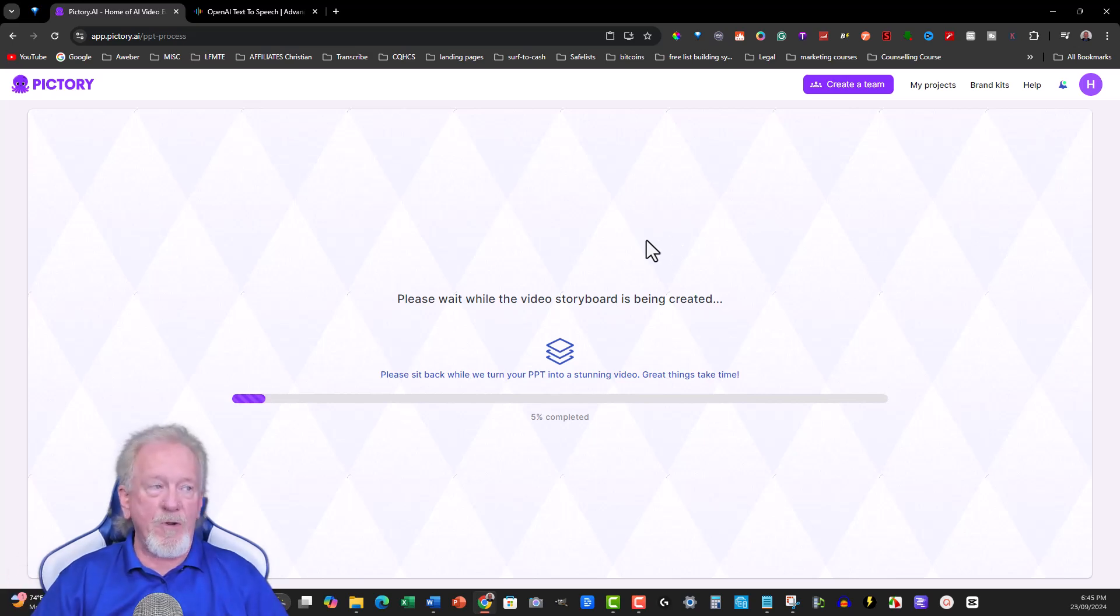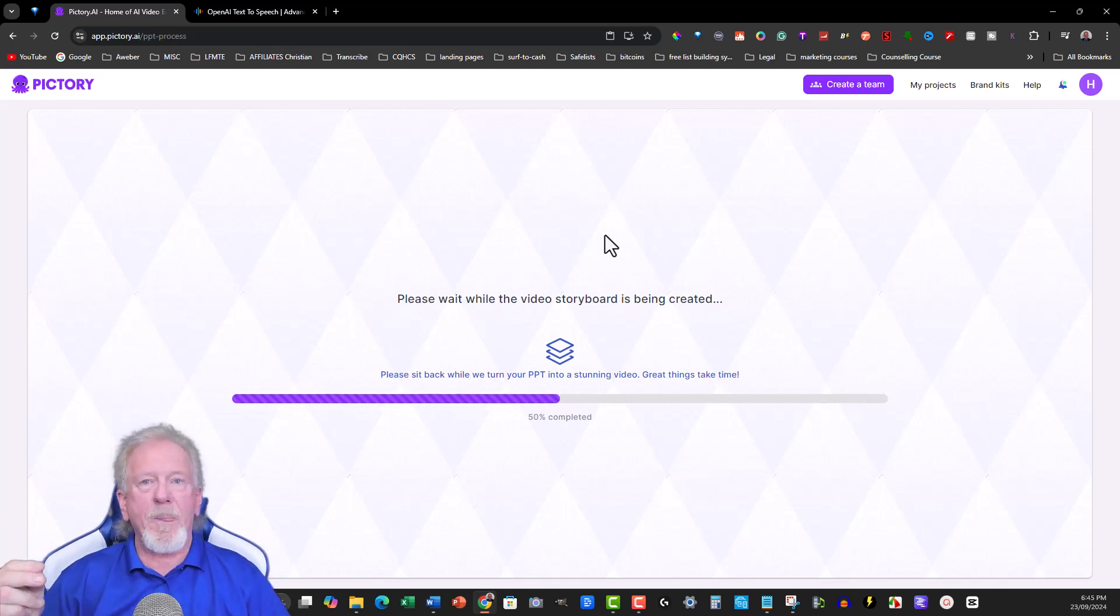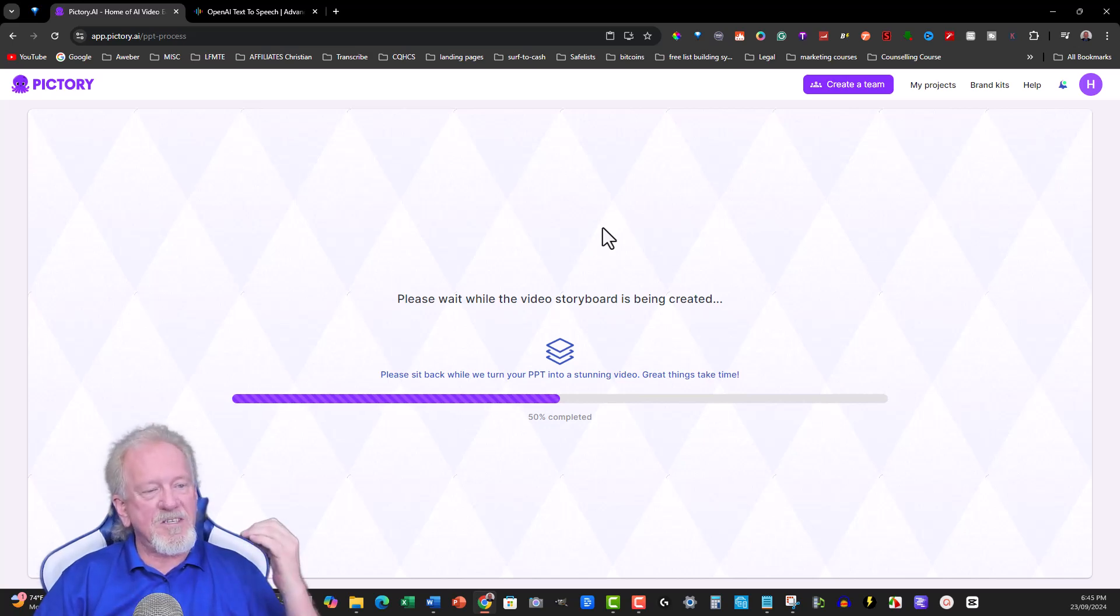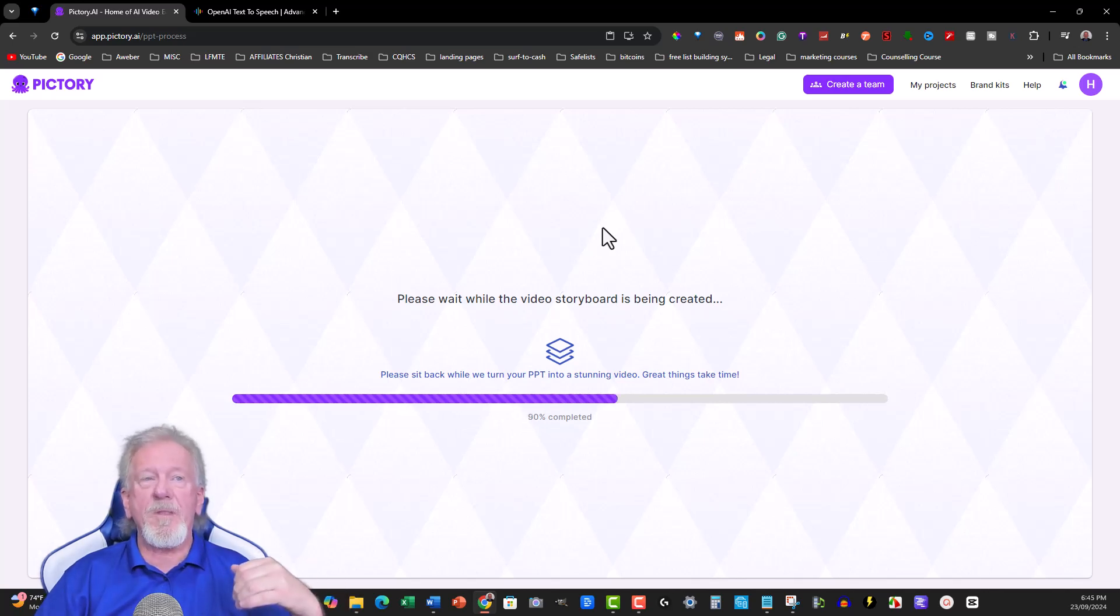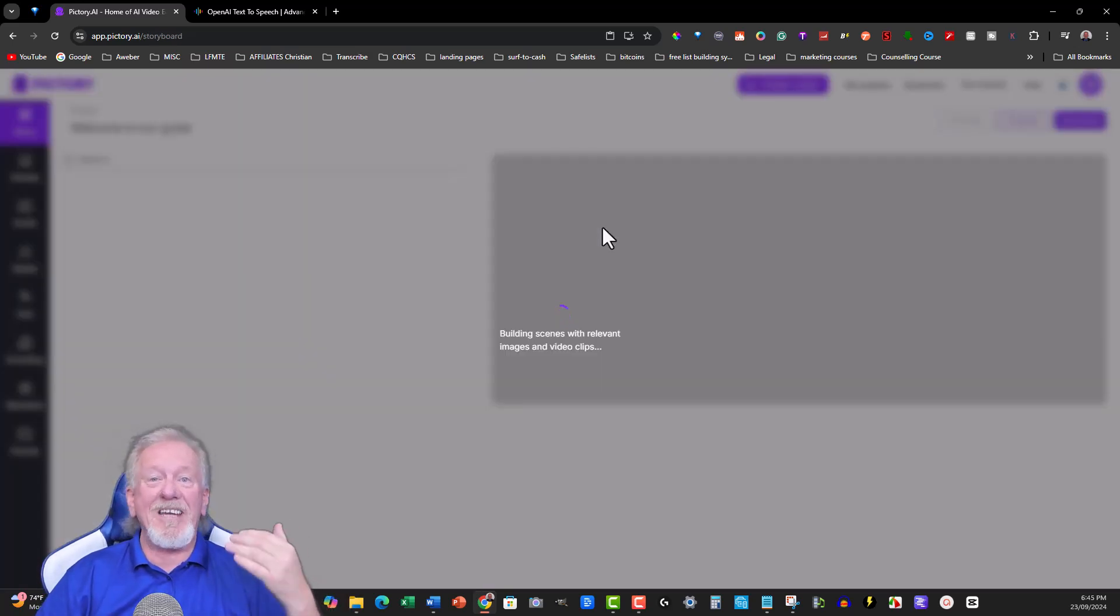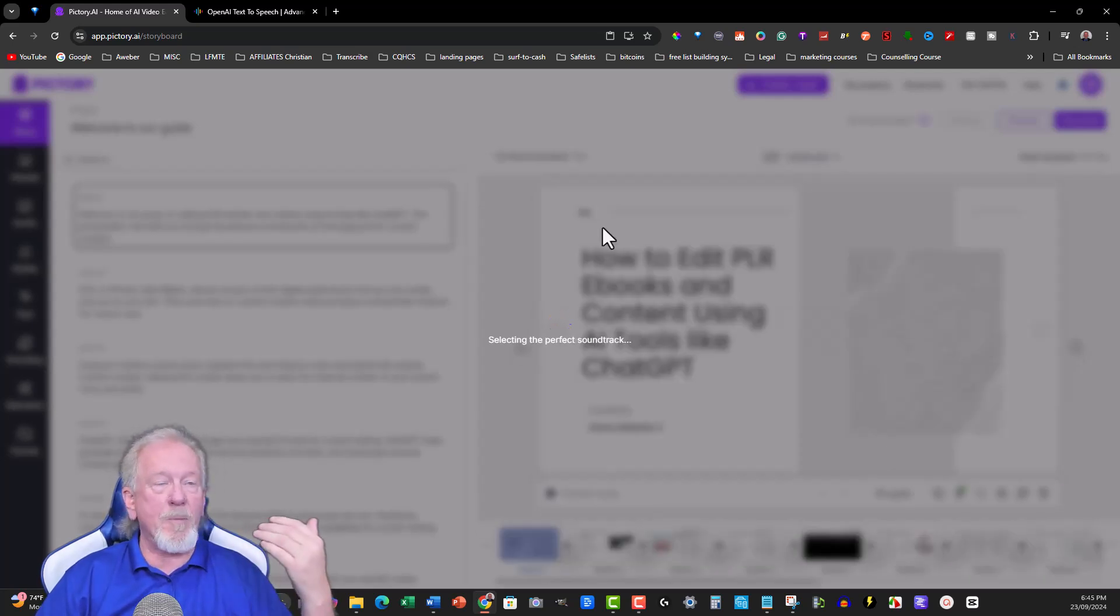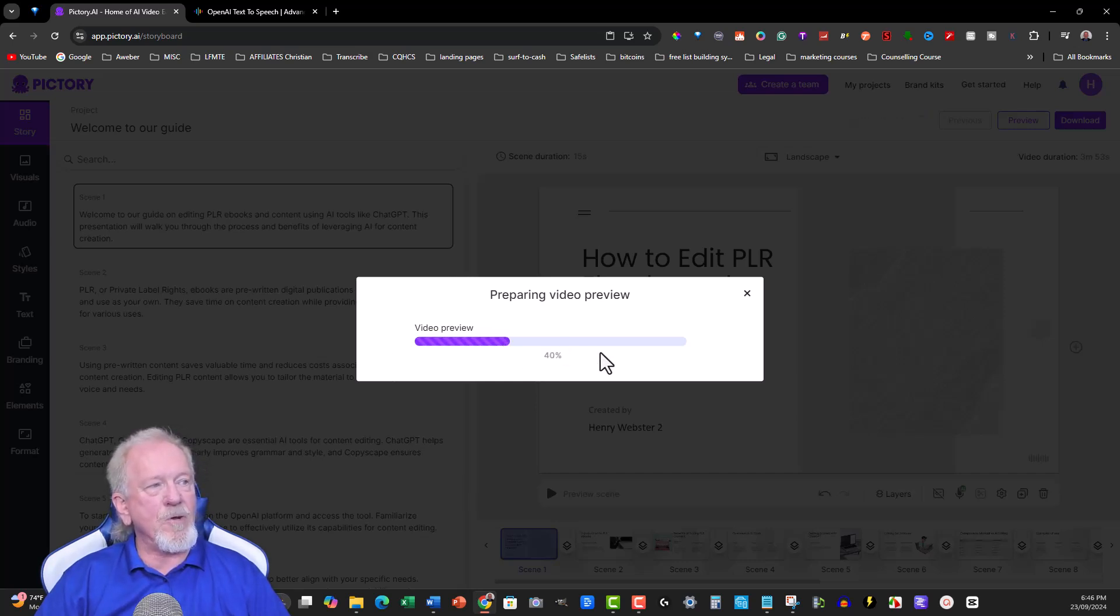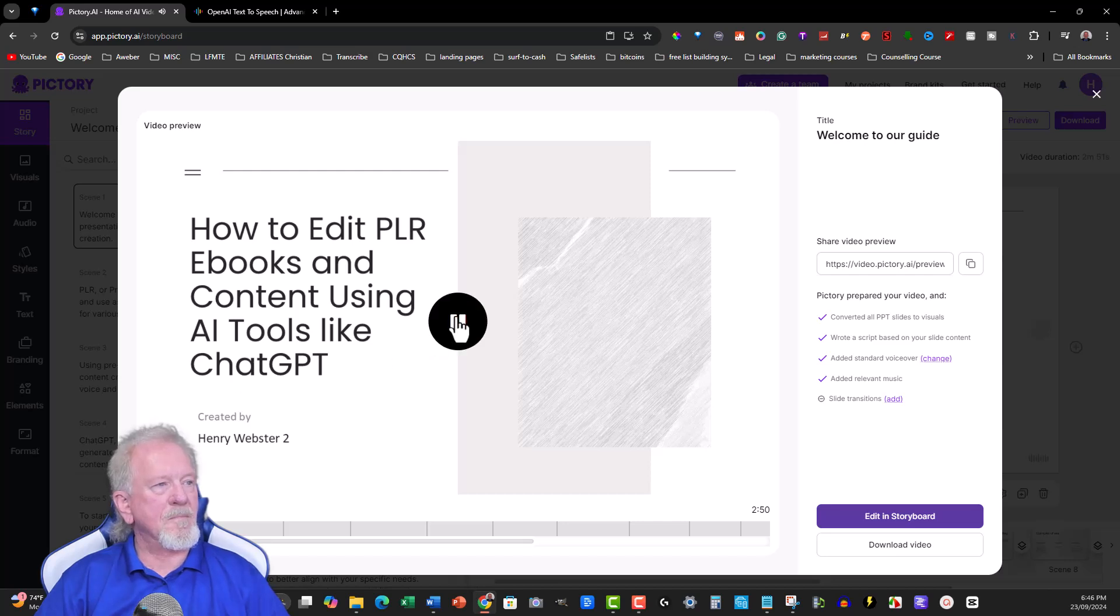It'll even add a voiceover for you. Now, if you're like me and you have just the one-time payment of Pictory, you'll discover that it doesn't create really good voiceovers. It's because I bought this originally from AppSumo. It's going to create videos that have the basic voiceover, which means you're probably going to want to go to somewhere like TTS OpenAI to have it create the proper voiceover for you. And you can still do that. So in just a moment, as you can see, it's now preparing the video for you. Welcome to our guide on editing PLR eBooks and content using AI tools like ChatGPT. So I'm just going to pause it there.